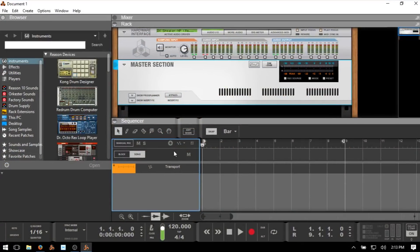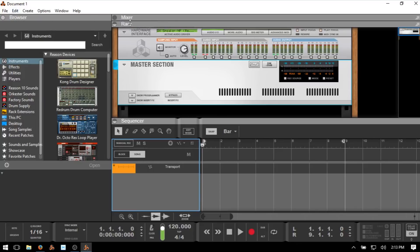Now we're cooking with grease — we've got the dark theme going and it opens up into the empty version. For newbies, we're going to start with the very basics of finding your way around. There are several main areas you need to be aware of: the rack, the sequencer, the browser, and the mixer. The mixer is closed by default. We can see these named up above — Mixer, Rack, Sequencer. We have function keys to access each one: the browser with F3.